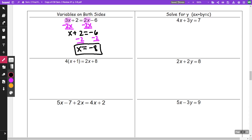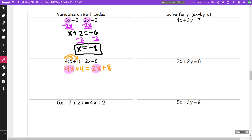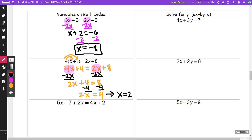On the next one, I am going to distribute the 4. Since the 4 doesn't go into the 2 nicely, I'm going to distribute and get 4x plus 4 is equal to 2x plus 8. I have a 4x and a 2x, so let's get those on the same side. I'm going to minus 2x and end up getting 2x plus 4 is equal to 8. I'm going to minus 4, getting 2x is equal to 4. I divide both sides by 2 and get x is equal to 2.